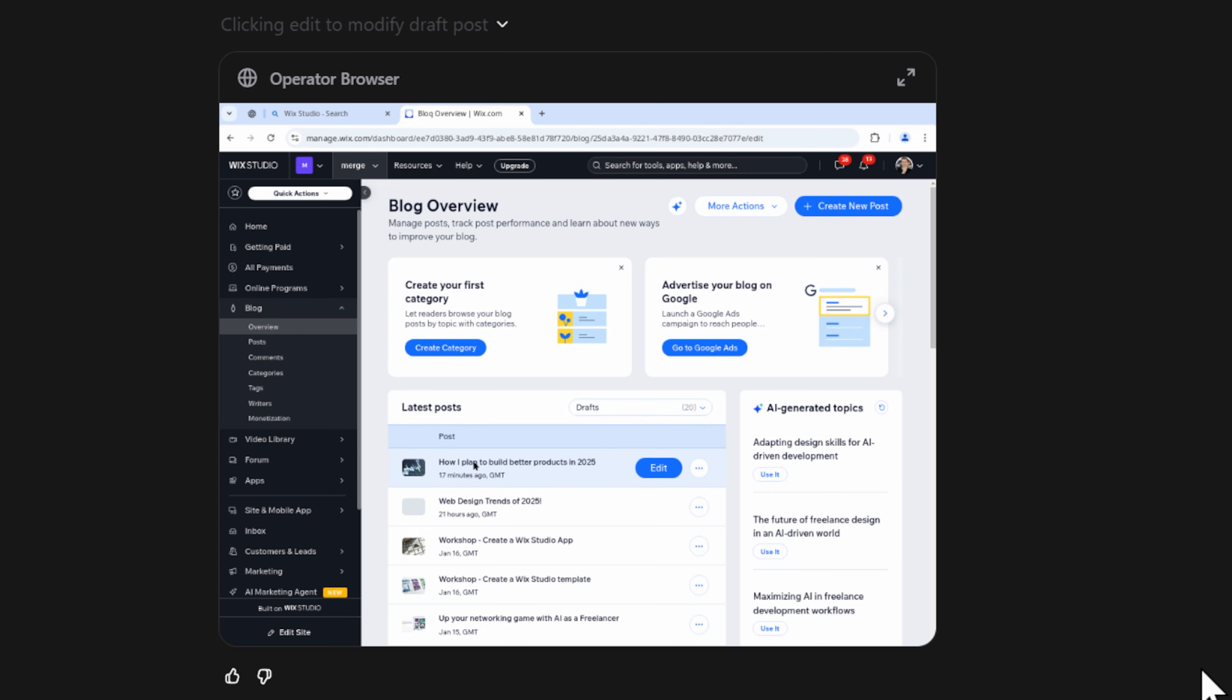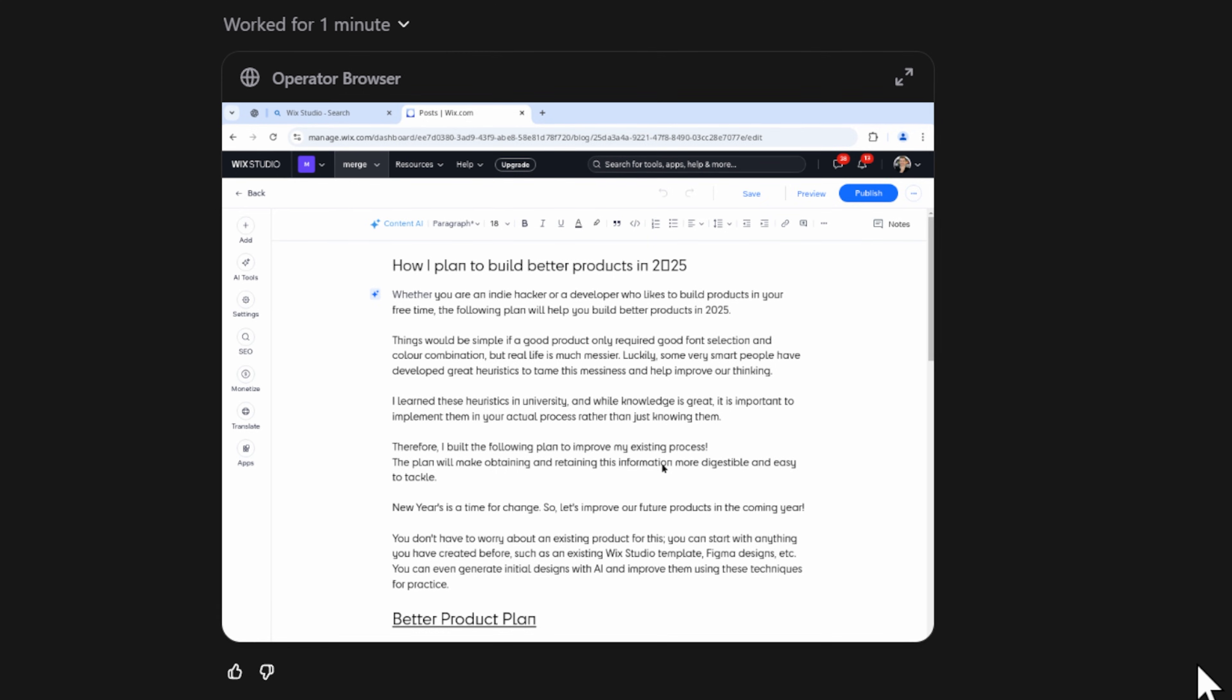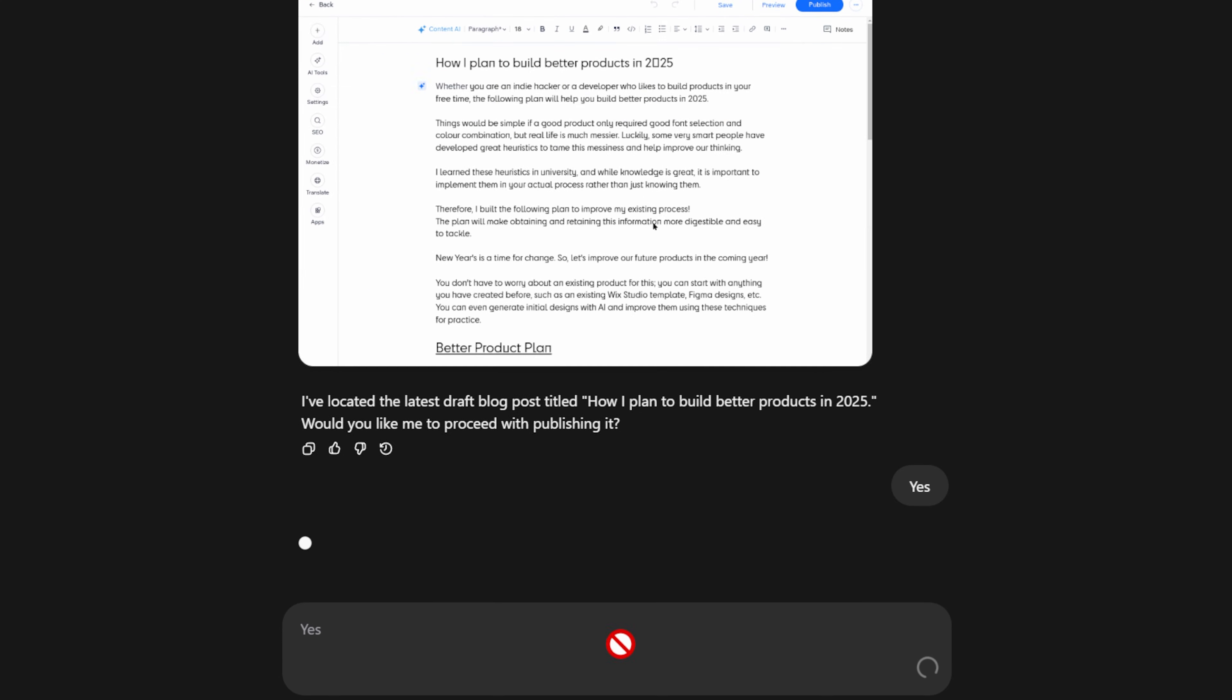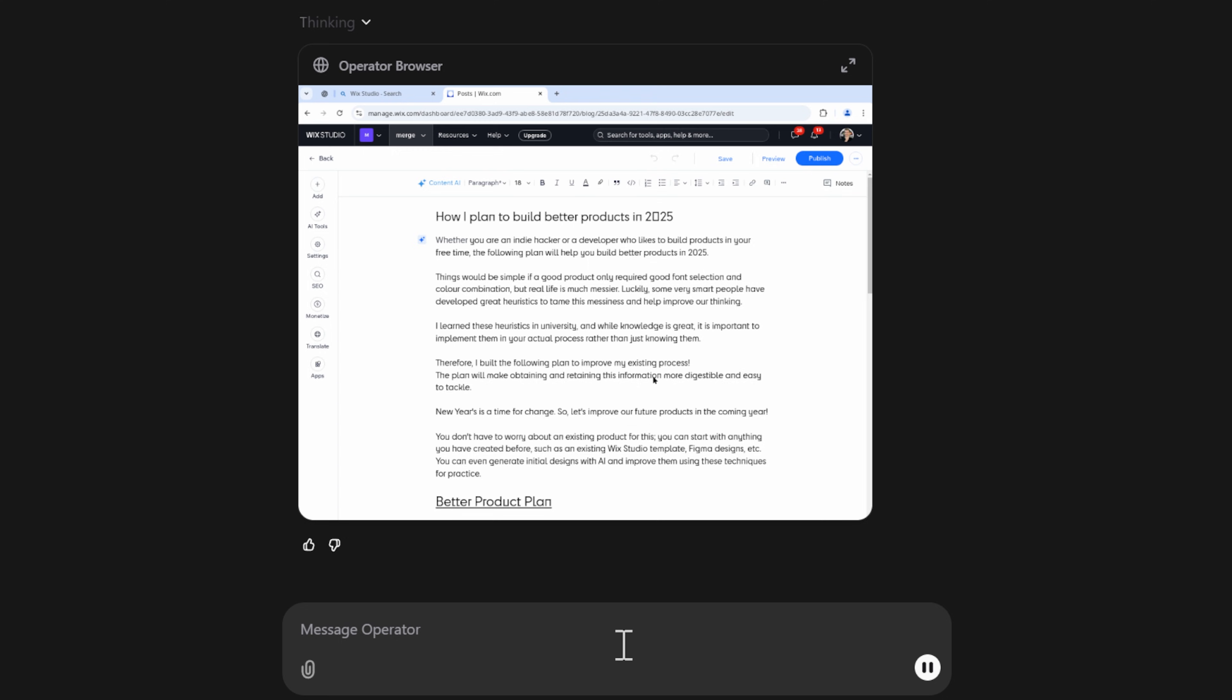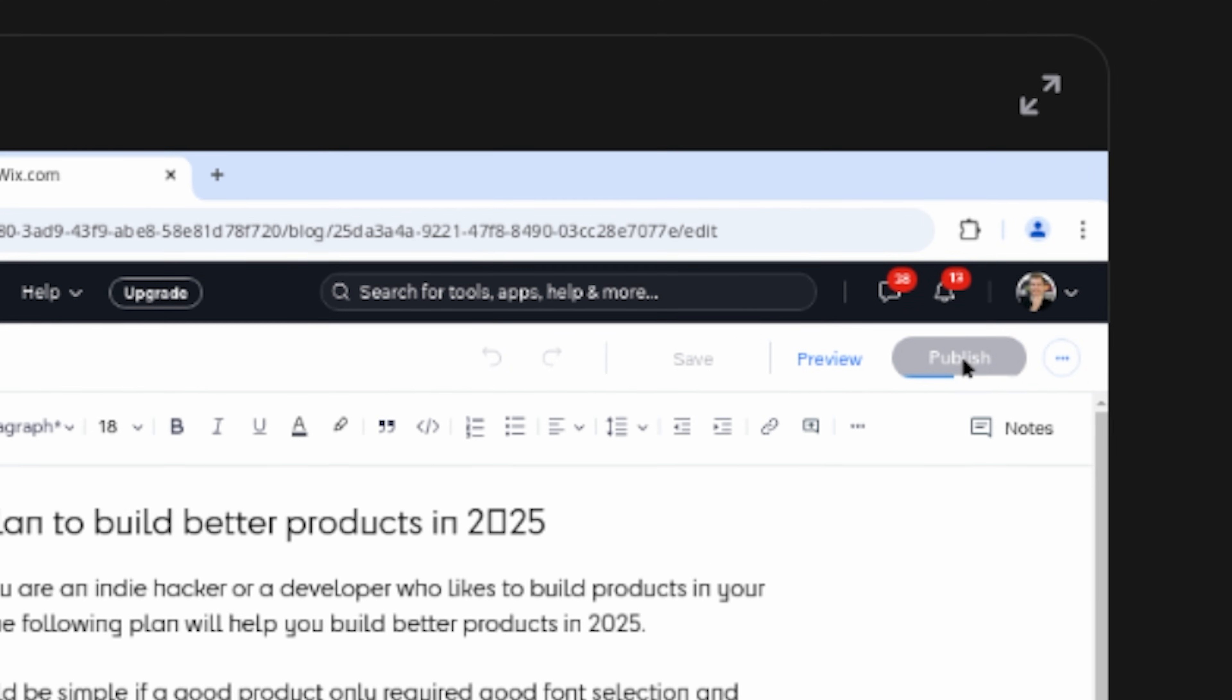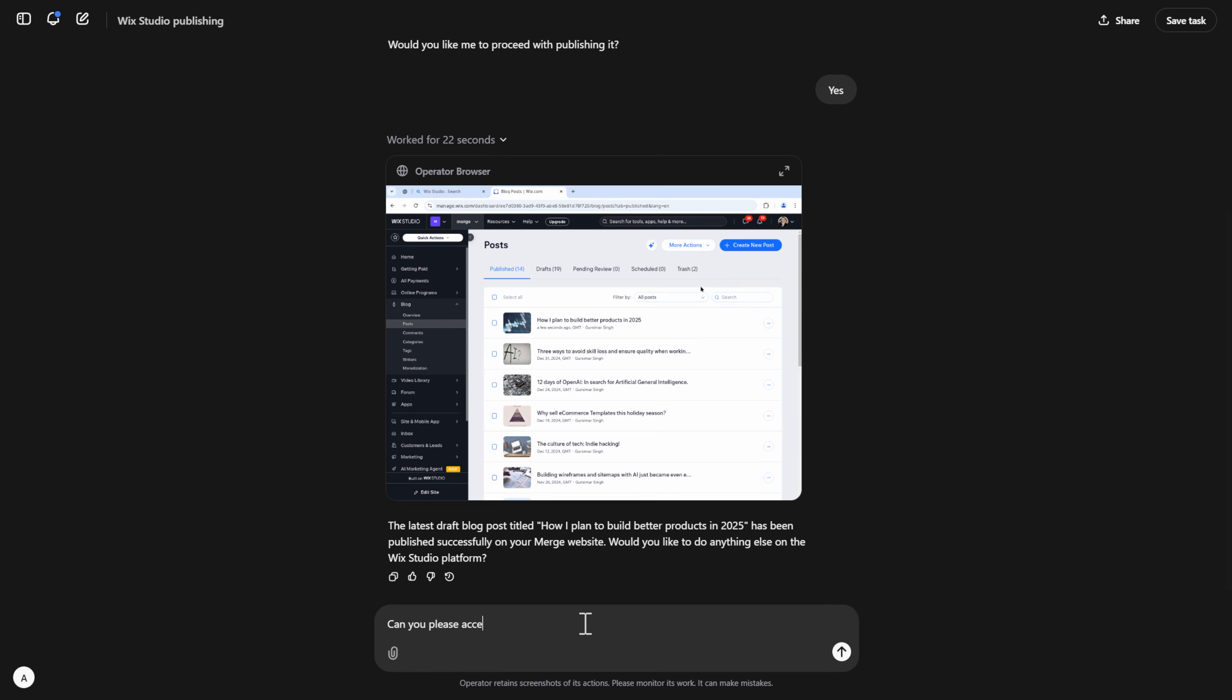So, this is already pretty impressive. Before performing any actions, it confirms with me that I do in fact want to publish this blog. I then continue to watch as this agent goes and selects the publish button from the top right over here. Very cool.